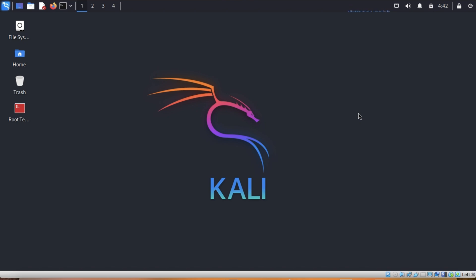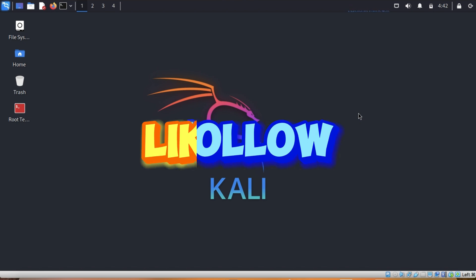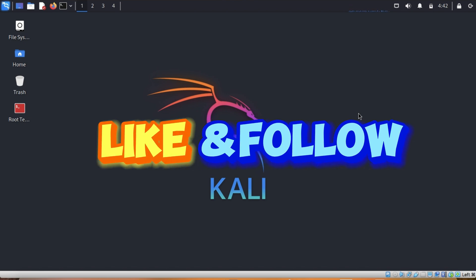Thank you for watching and see you on my next video.